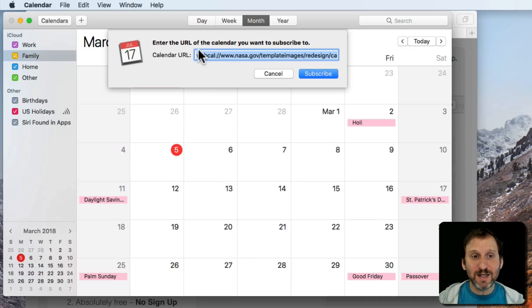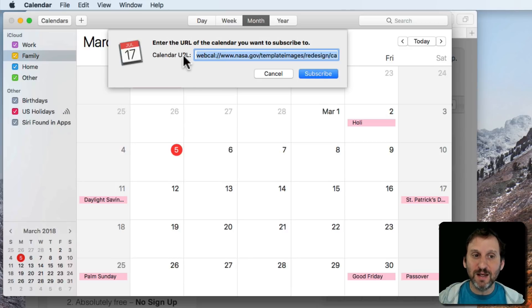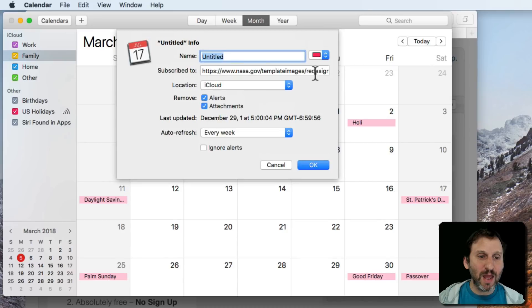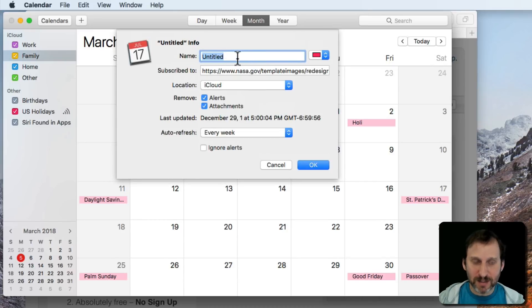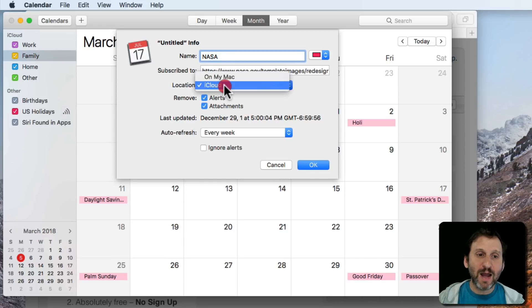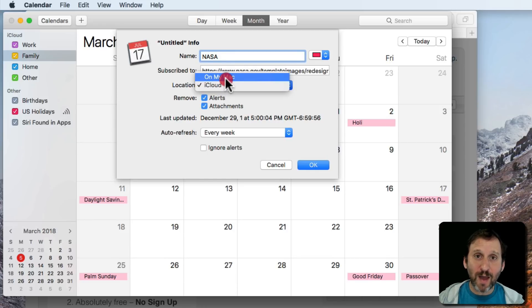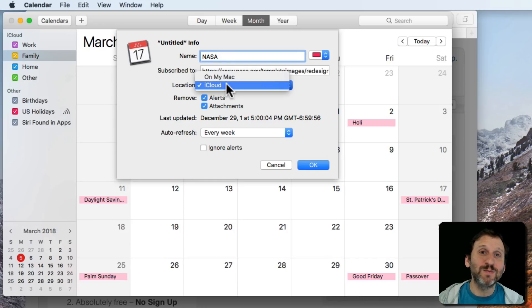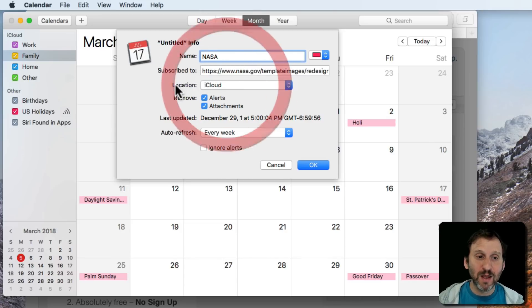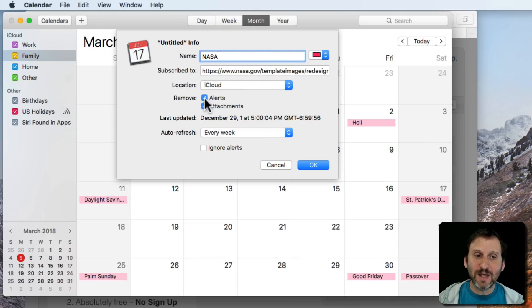I'll do it. You can see it pre-fills in the calendar URL so I'll hit Subscribe and it will ask me some things like I can name it. I'll just name it NASA really quick. I can decide whether it's just going to be on my Mac or it's going to be iCloud which means my iPhone and my iPad are also going to see this calendar.